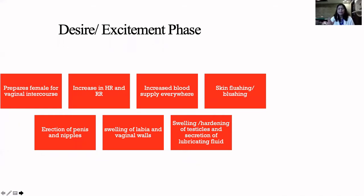Youngsters would call this pre-cum. Before ejaculation happens, there is a certain small fluid leaking out of the penis. This can have sperms sometimes and can cause an accidental pregnancy in a woman.